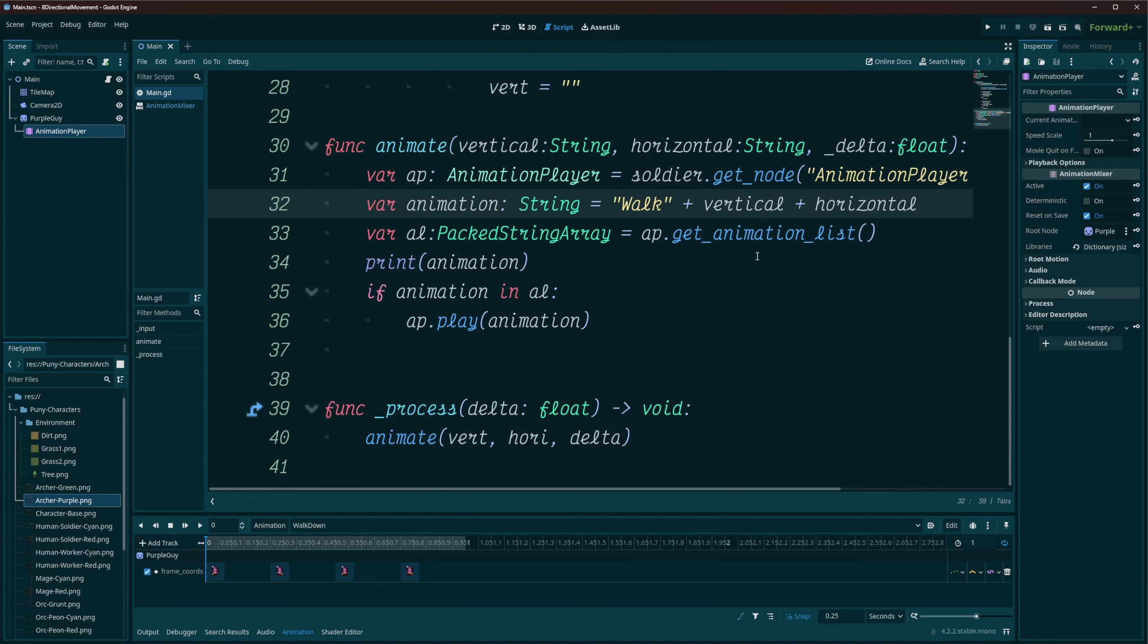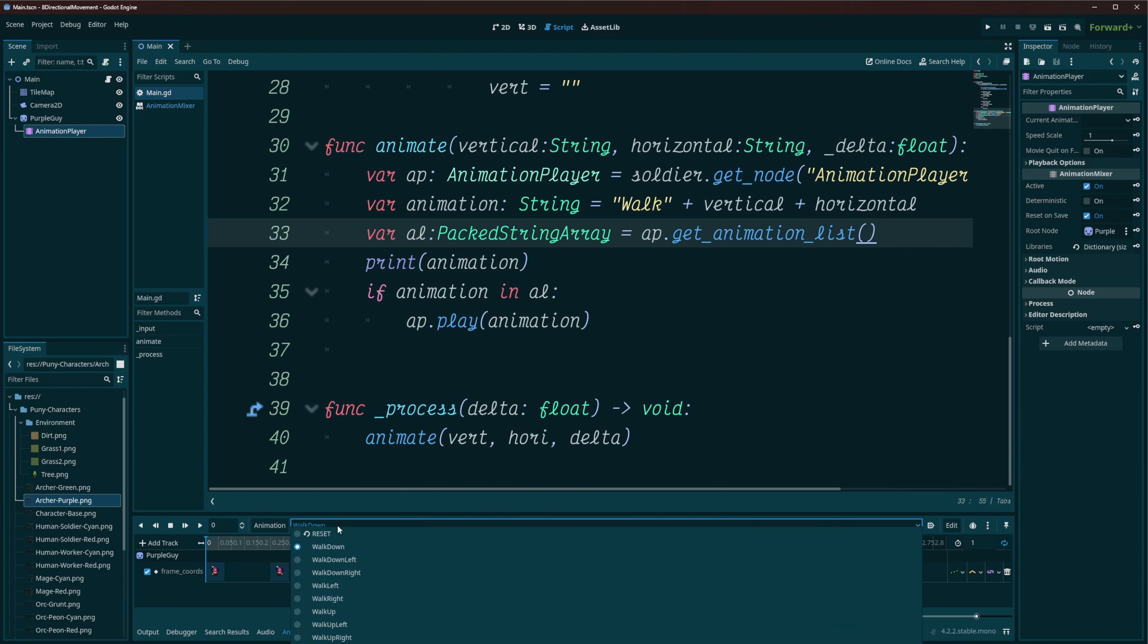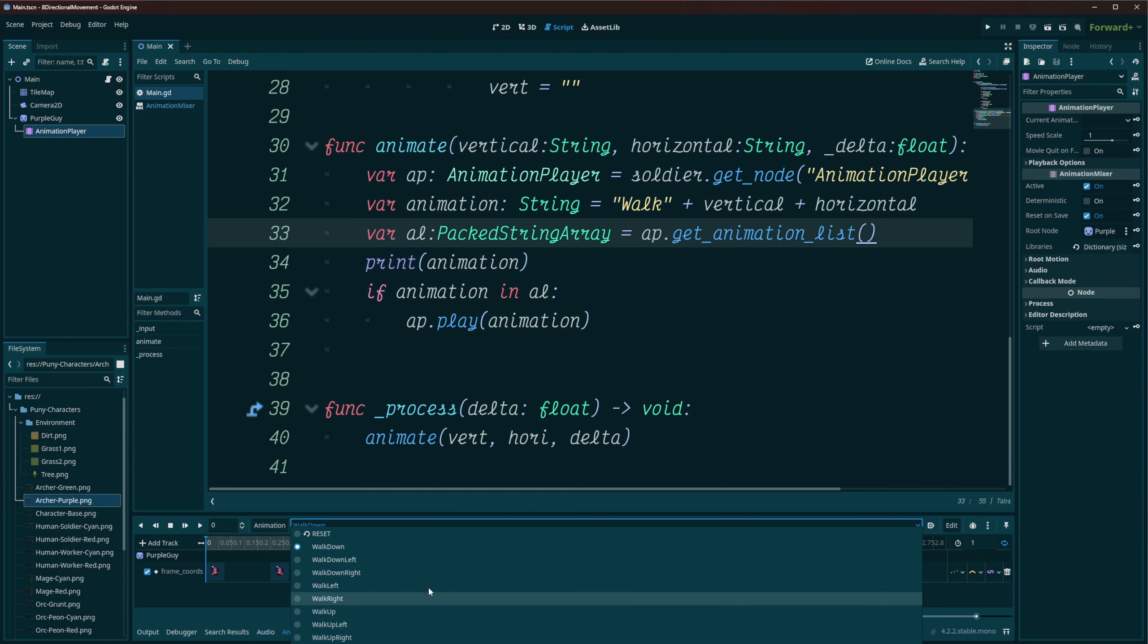Or if your character dies, you can play that death upright animation. Now I want to make sure that this animation is actually available inside of our library. We don't have something weird going on. So I'm just going to create a variable called AL for my animation list. This is a pack string array, and we just call our animation player dot get animation list. And this is going to give us, if we were to click here, it's going to give us basically this entire list, all the animations that this animation player has.